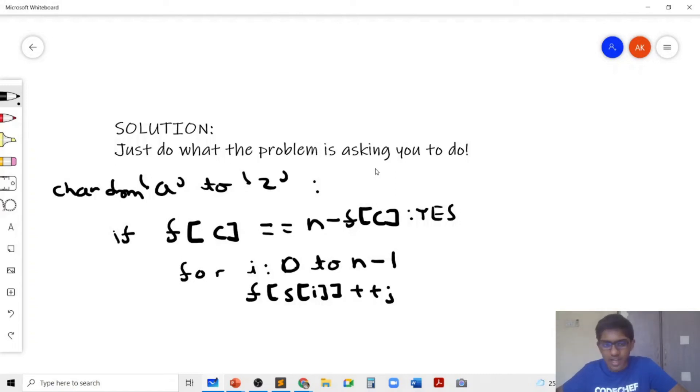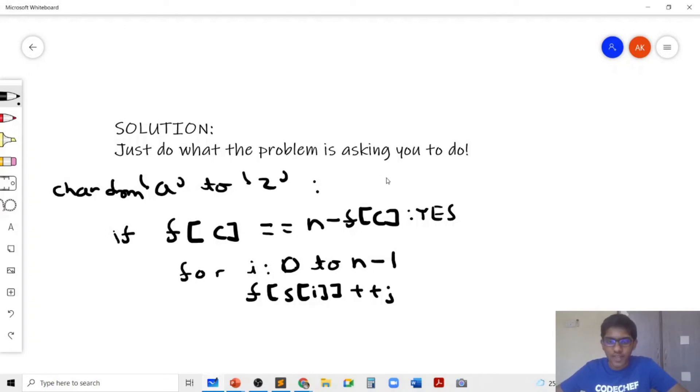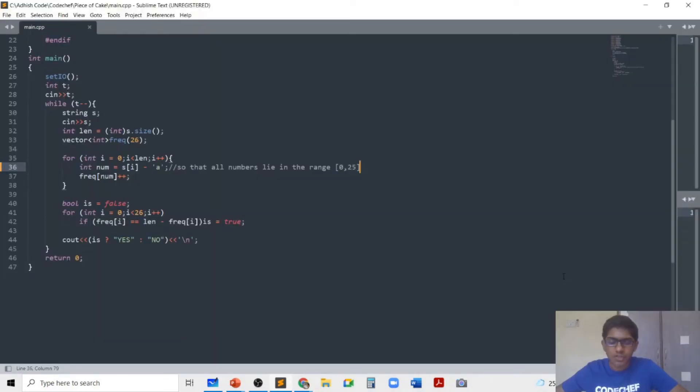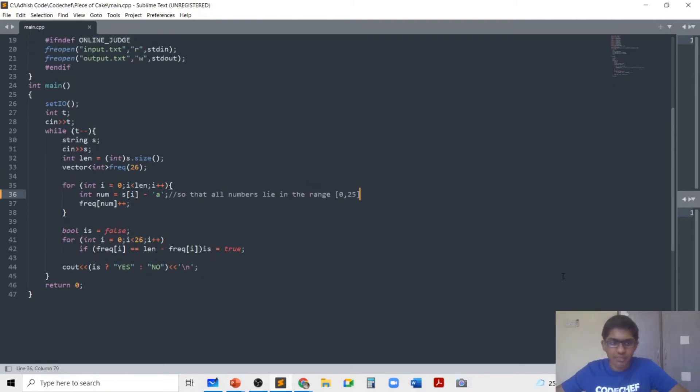So now that you understood the solution and got a basic idea of what we need to do, you should pause the video now and try to implement it on your own. Then I'll show you the code. So now that you've got a chance to write the code on your own, let's look at my code.